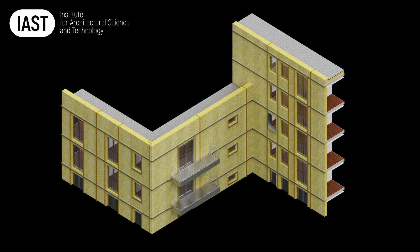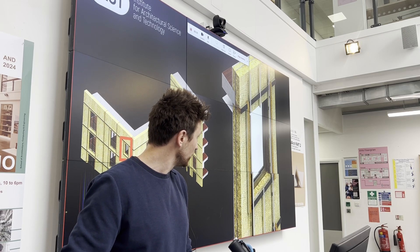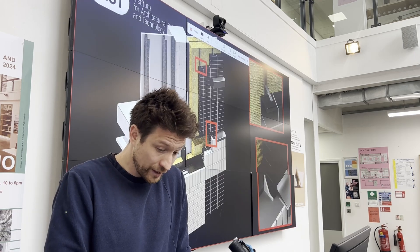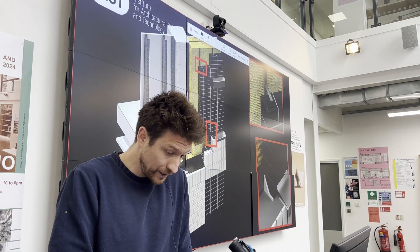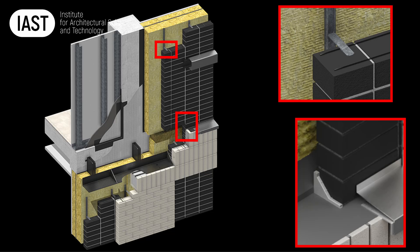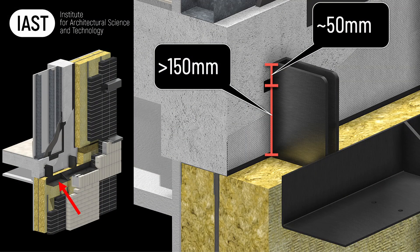We're going to remove the cladding and see what's happening behind it. You can see open-state cavity barriers below and above the windows, the shelf angle, a cavity barrier, brick ties, and cavity trays with weep holes. All of them are performing their own distinct function.